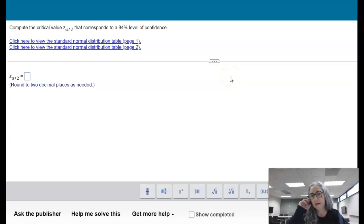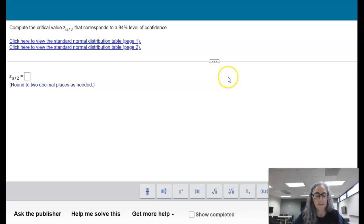Hello. This video is in response to a question about a problem in section 9.1.